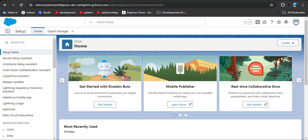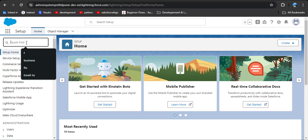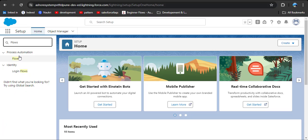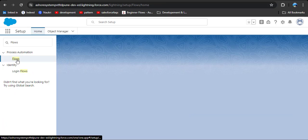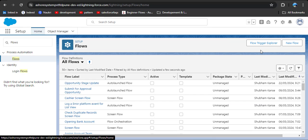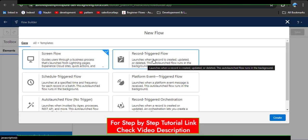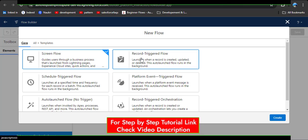Without any delay, let's jump to the org. From the home page, navigate to flows by clicking on the quick find box and searching for flows. Under process automation we have the flows option. Click on it and we are going to create a new flow — click on new flow. We are using record trigger flow for update, deletion, and record creation.